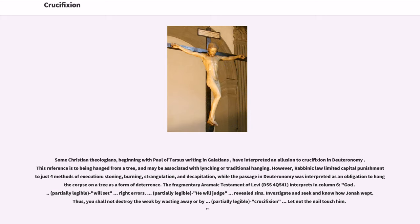Some Christian theologians, beginning with Paul of Tarsus writing in Galatians, have interpreted an allusion to crucifixion in Deuteronomy. This reference is to being hanged from a tree and may be associated with lynching or traditional hanging. However, rabbinic law limited capital punishment to just four methods of execution: stoning, burning, strangulation, and decapitation, while the passage in Deuteronomy was interpreted as an obligation to hang the corpse on a tree as a form of deterrence.